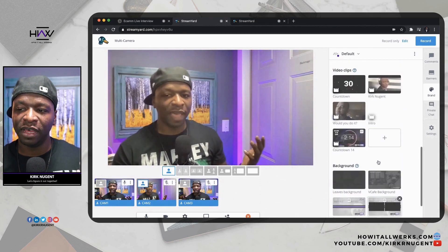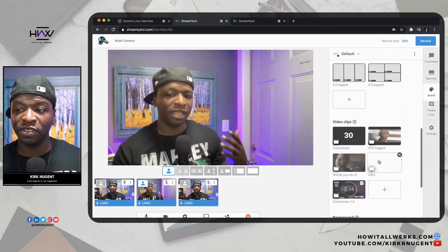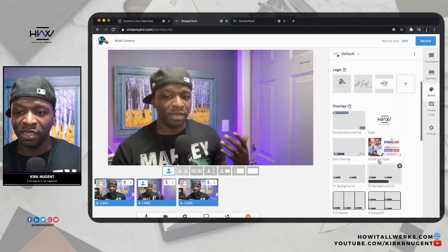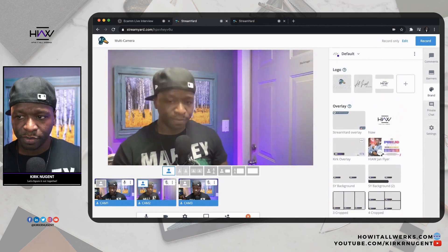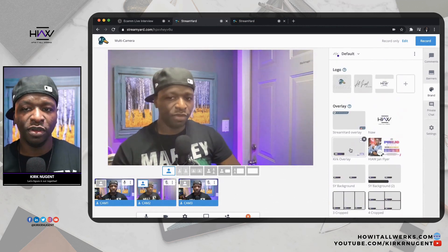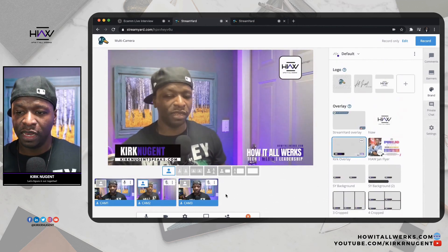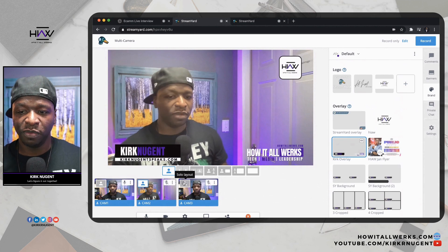If you have a lower third of some sort — maybe something custom — you can just leave that on screen and then switch between your cameras.